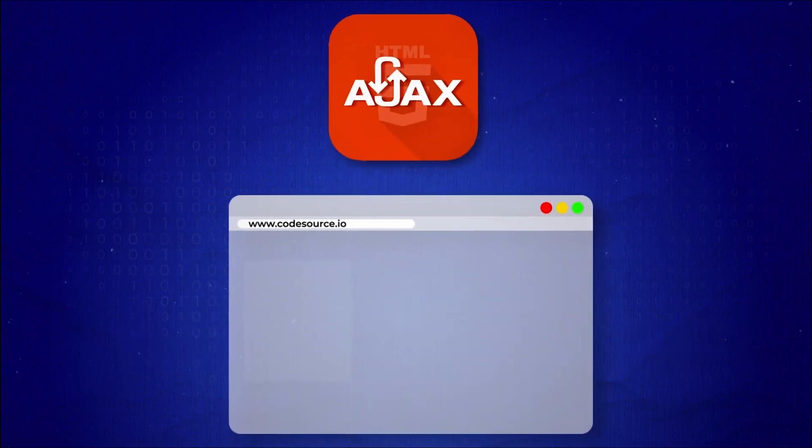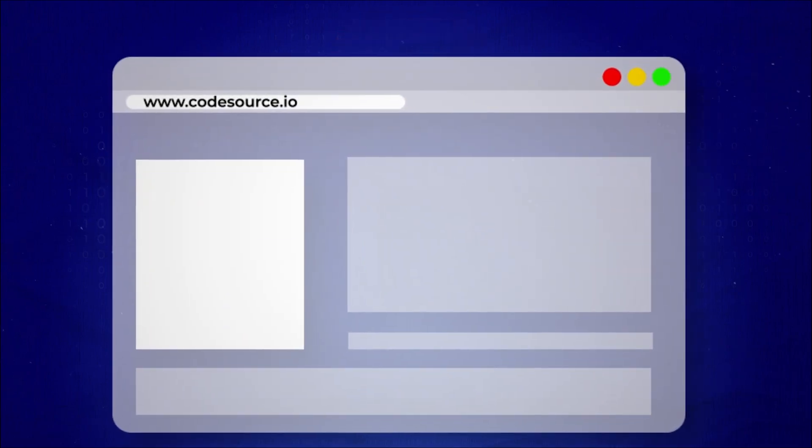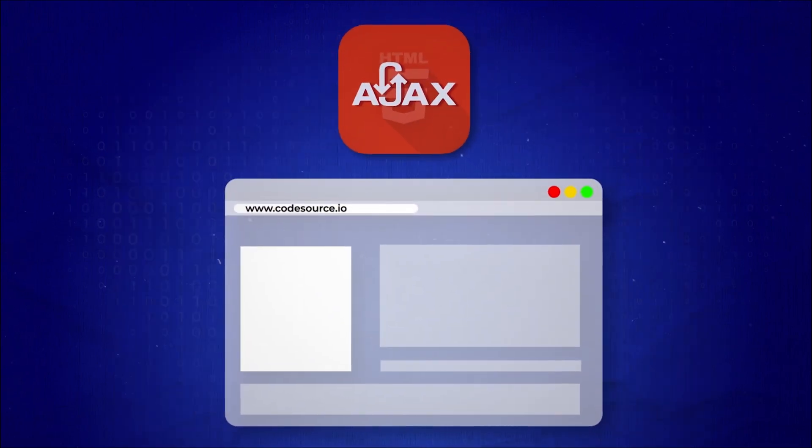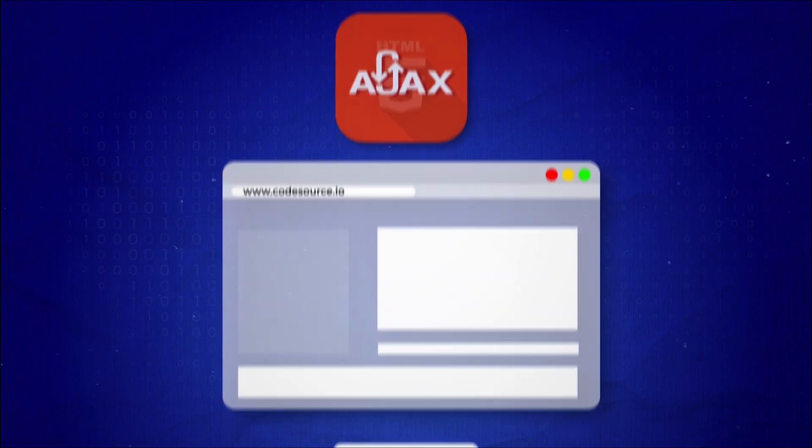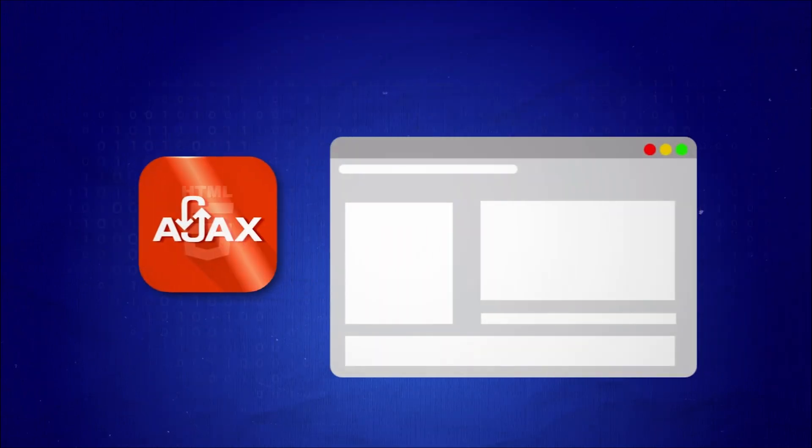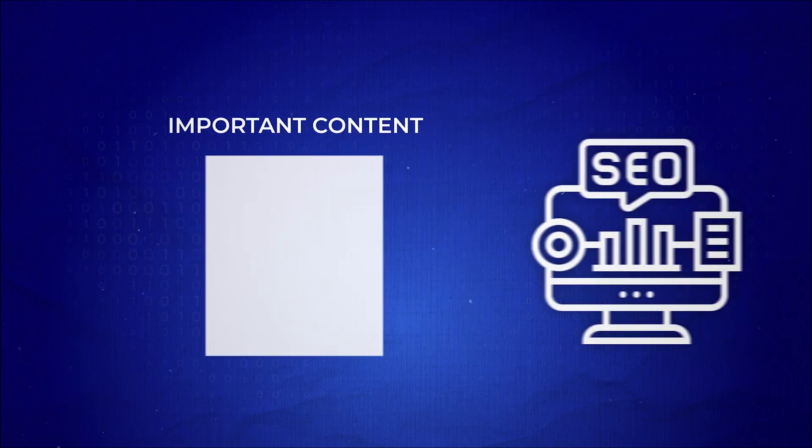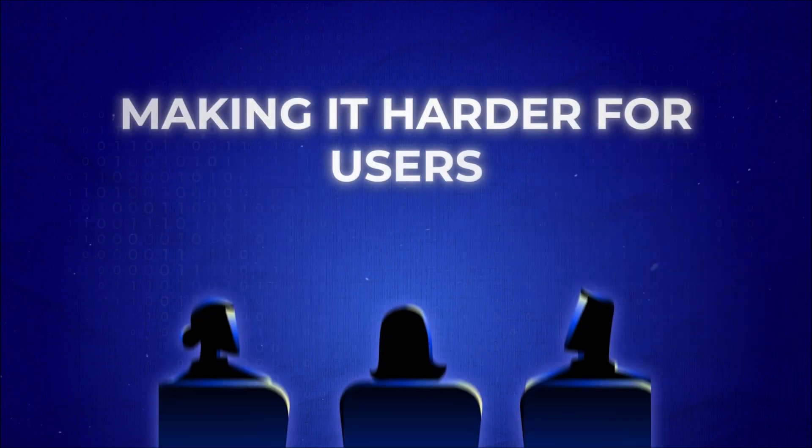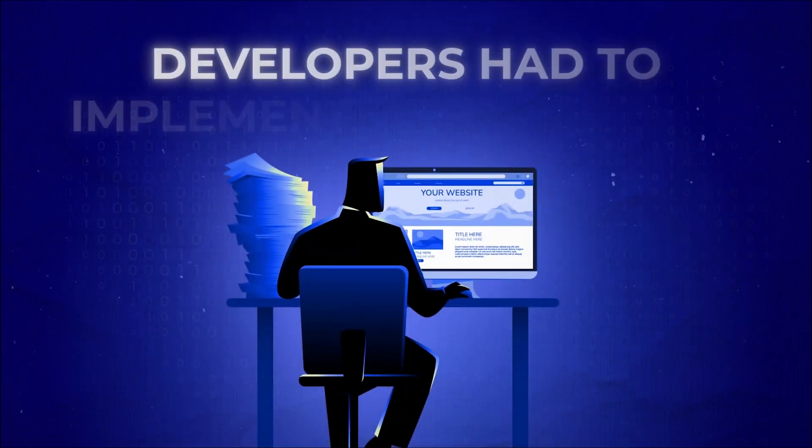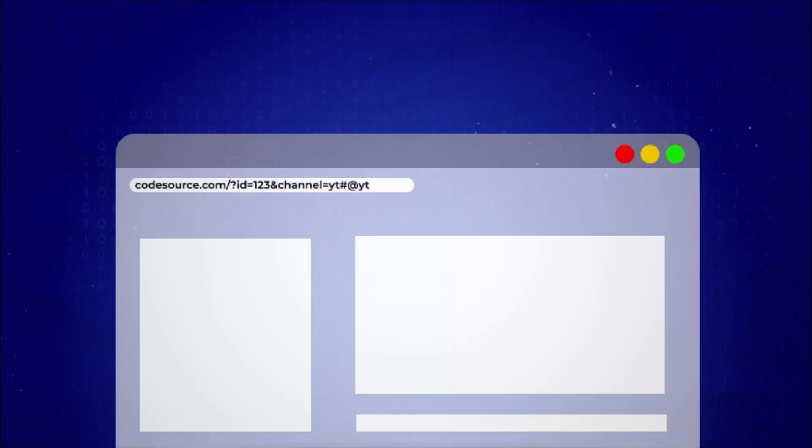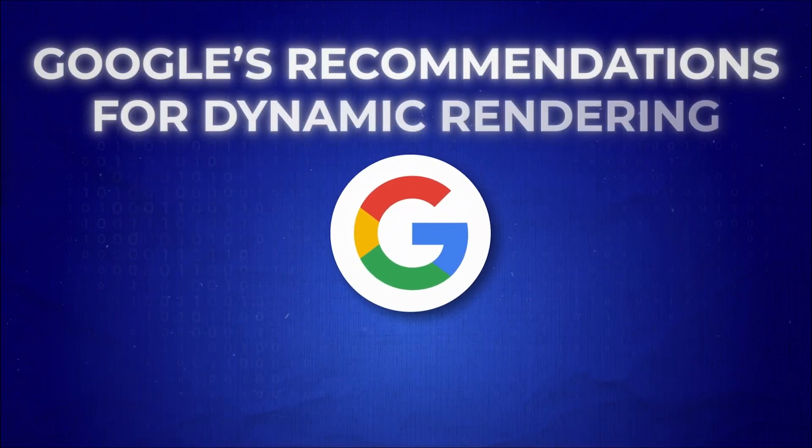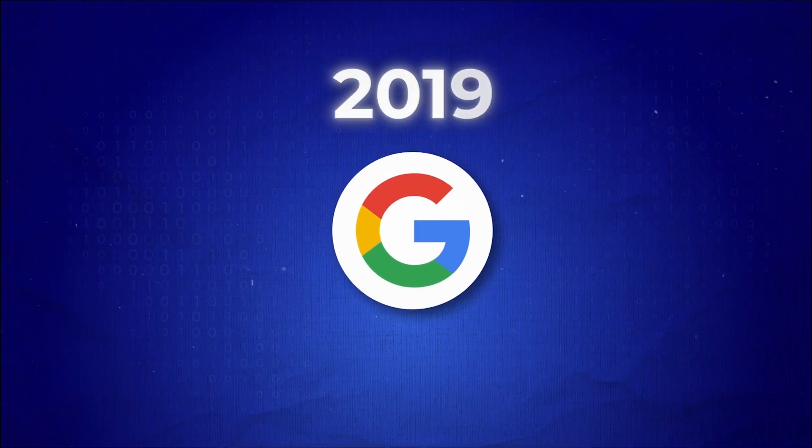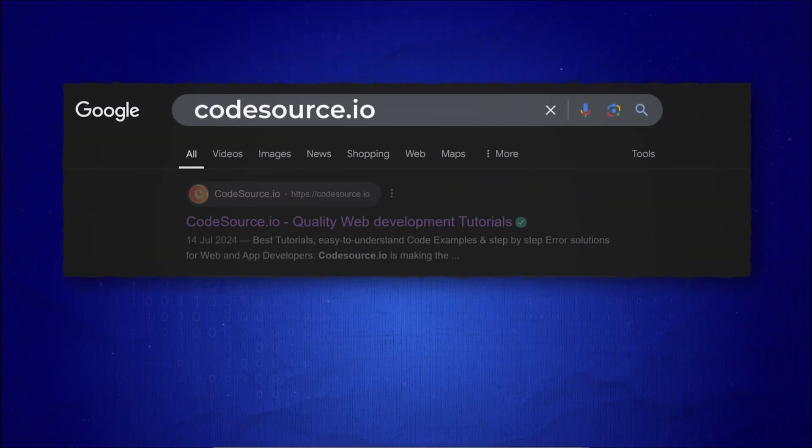Because AJAX loads parts of a page dynamically without refreshing the URL, the content loaded via AJAX wasn't always accessible to search engines. This meant that in an AJAX-heavy site, important content could be hidden from search engines, making it harder for users to find the site organically. Developers had to implement SEO solutions like optimizing URL structures, and following Google's recommendations for dynamic rendering, announced in 2015, to make the site SEO-friendly.